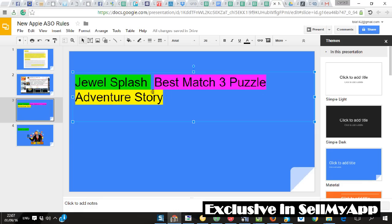Jewel Splash, Best Match 3 Puzzle, Adventure Story. And it's what I recommend everybody to do.